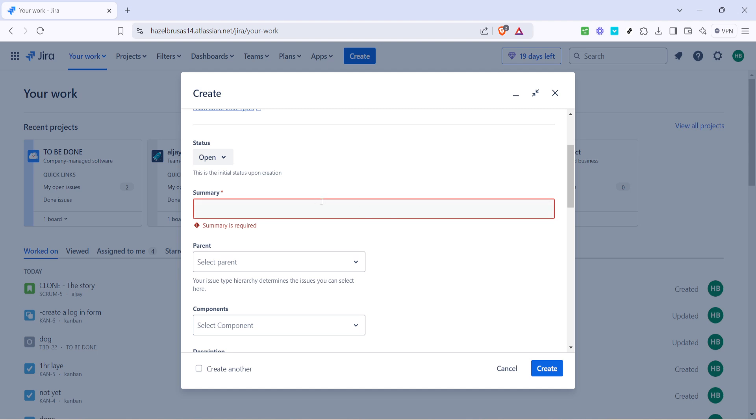It's important to make it brief but informative, sort of like a news headline that piques interest and conveys enough information in a glance. A well written summary makes it easier for team members to scan and prioritize issues efficiently.